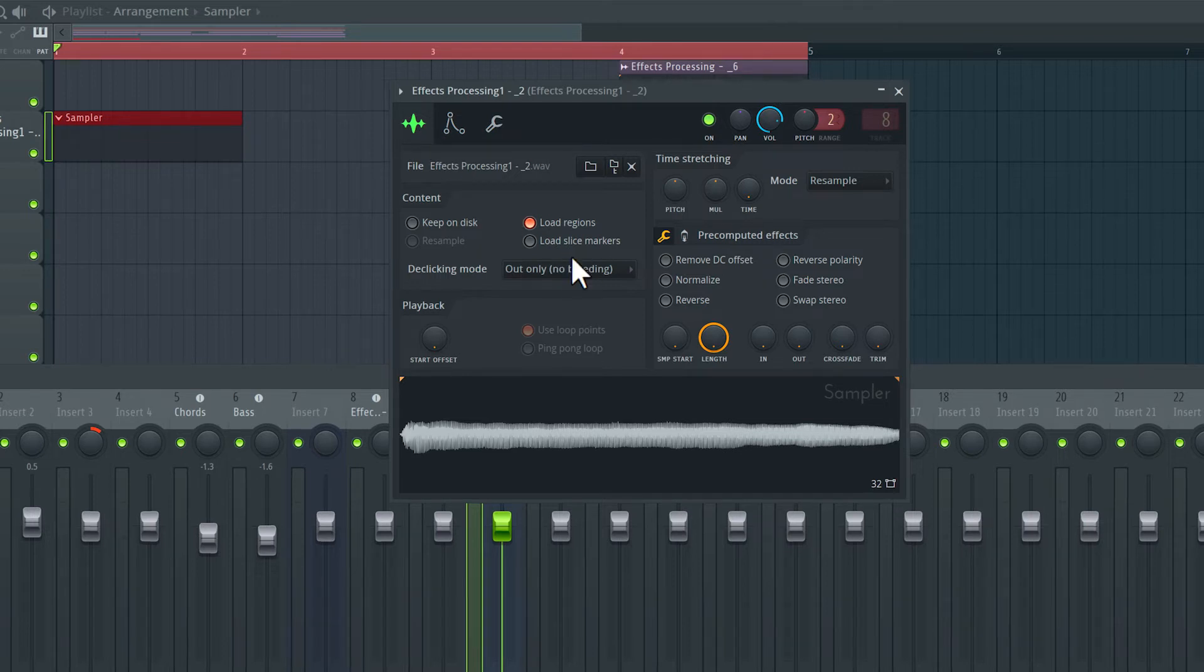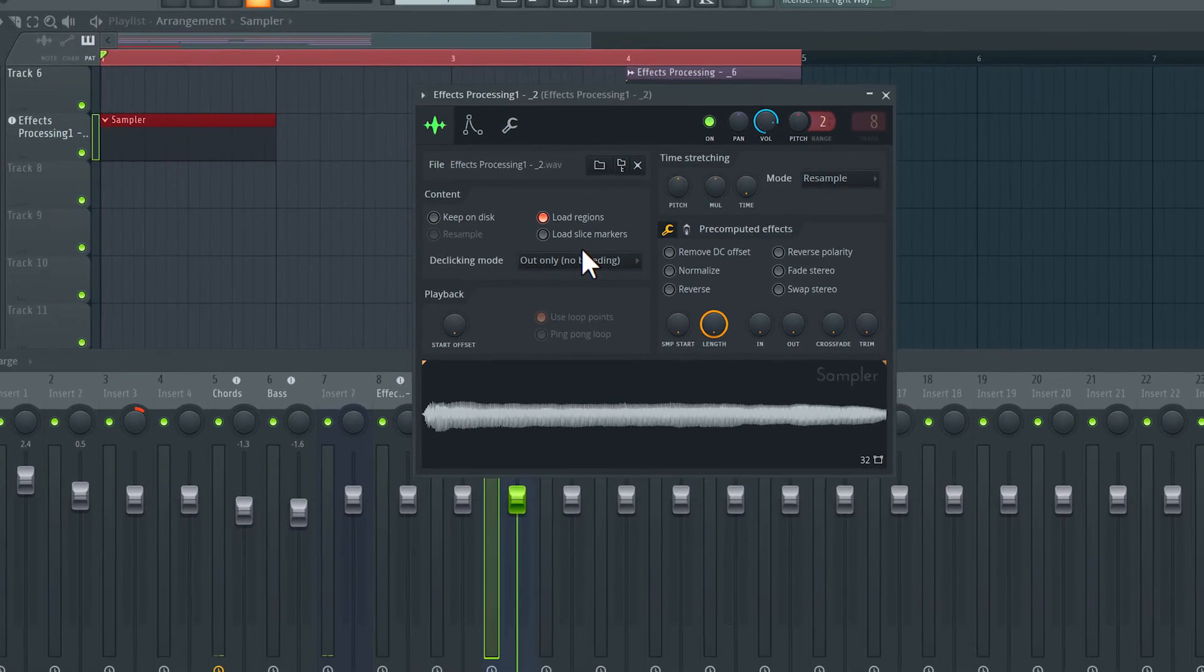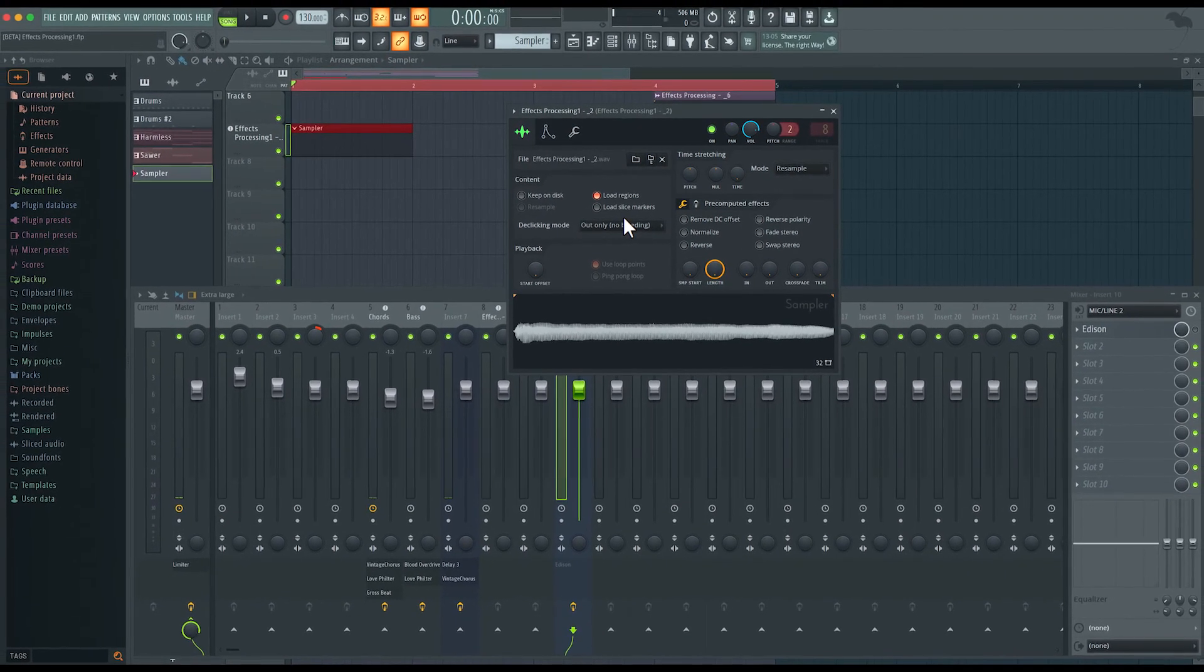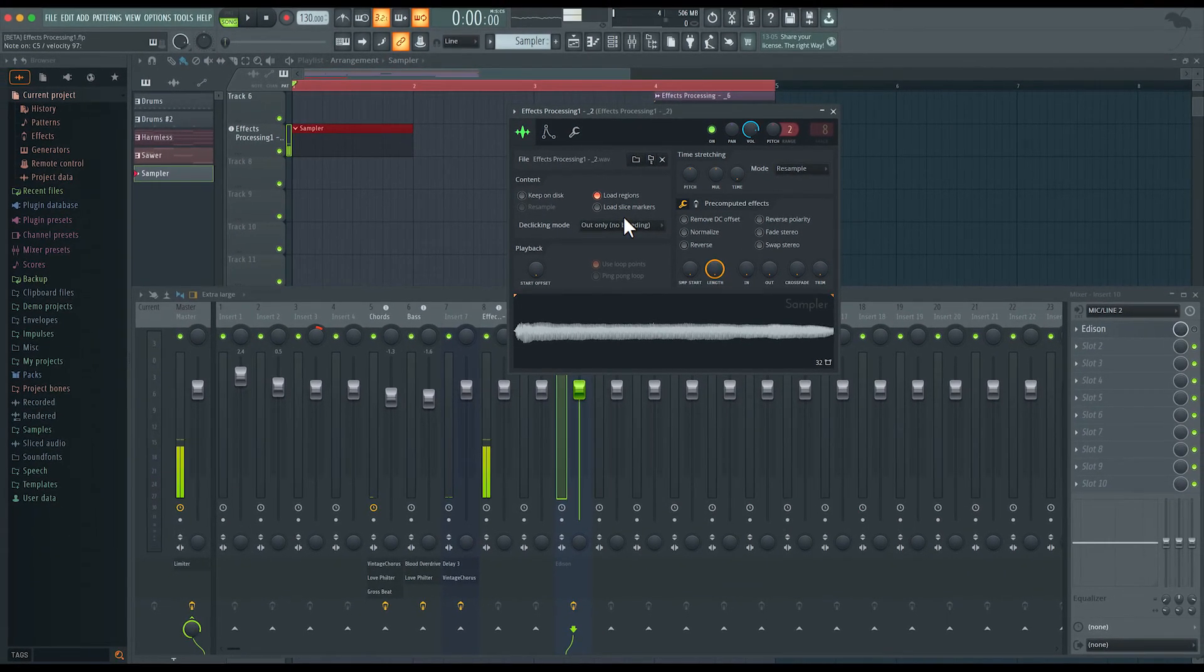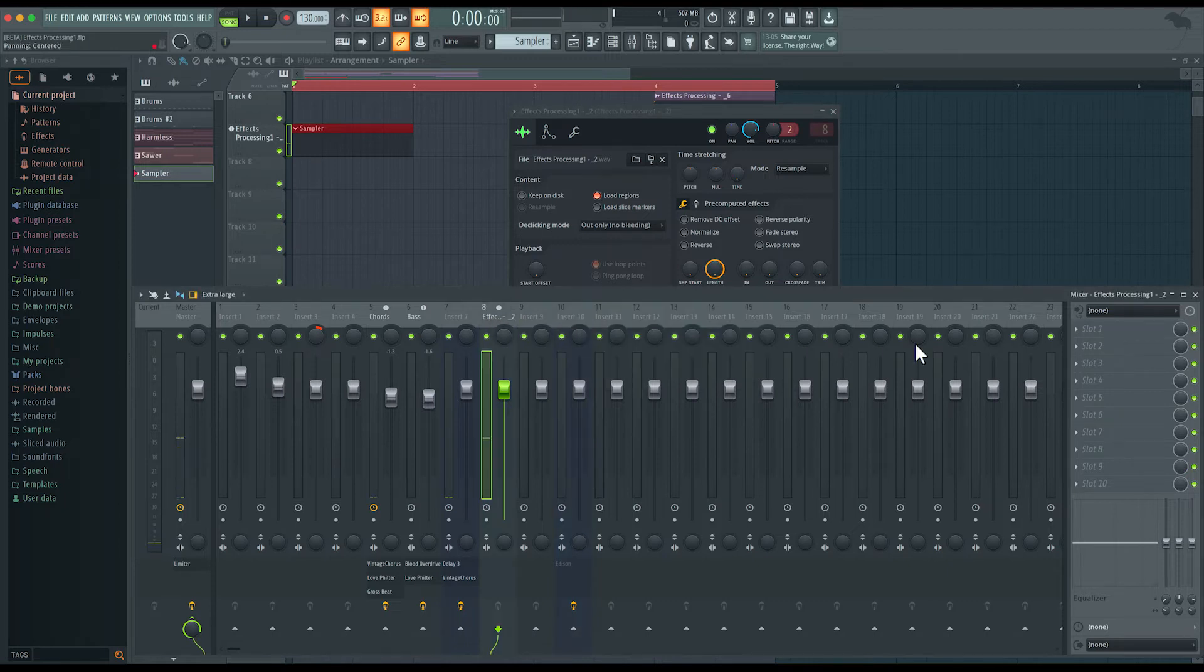I'll get rid of the attack time, so we hear the sound immediately. That sounds pretty good. Now, I do want to make sure that this sample is in tune. So when I play middle C, we hear the original sample. But what is the tuning of this sample?